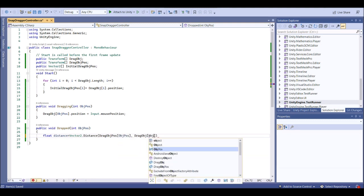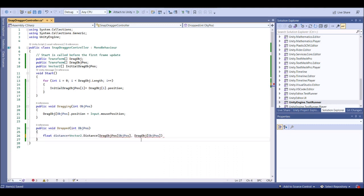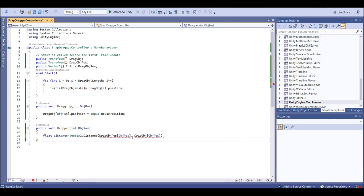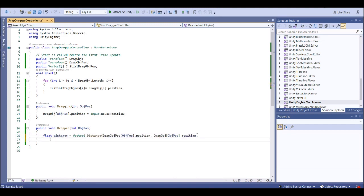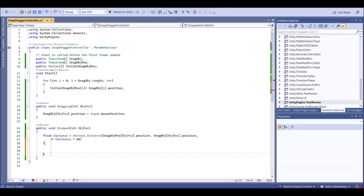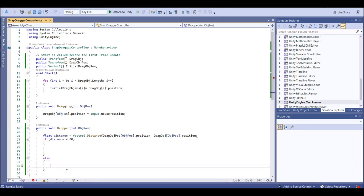We're getting an error: 'cannot convert UnityEngine.Transform to Vector2' — because we need the position, not the transform. So add '.position'. Once we have the position, the distance is calculated. Now check: if the distance is less than some threshold value — if it is at nearest range — start doing the snap. Add a condition with parentheses, and also an else statement for when it is not snapped.